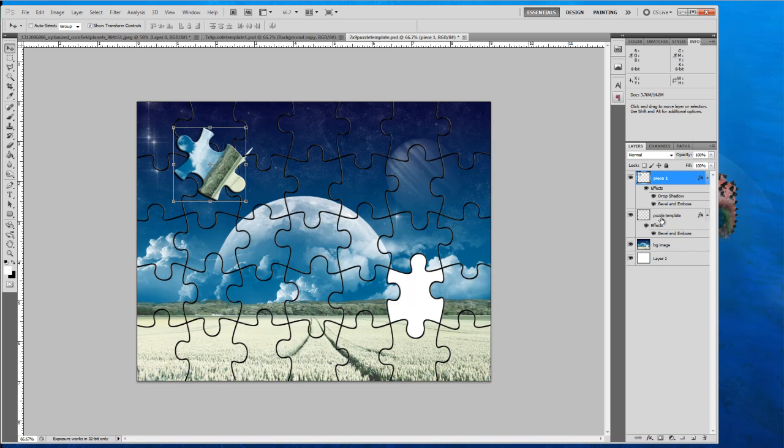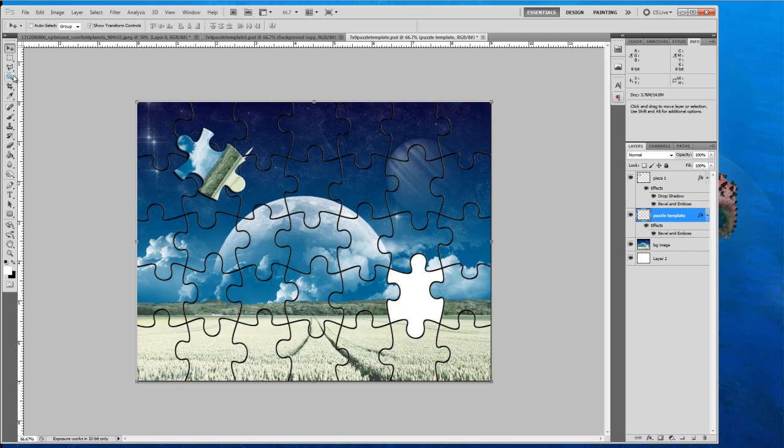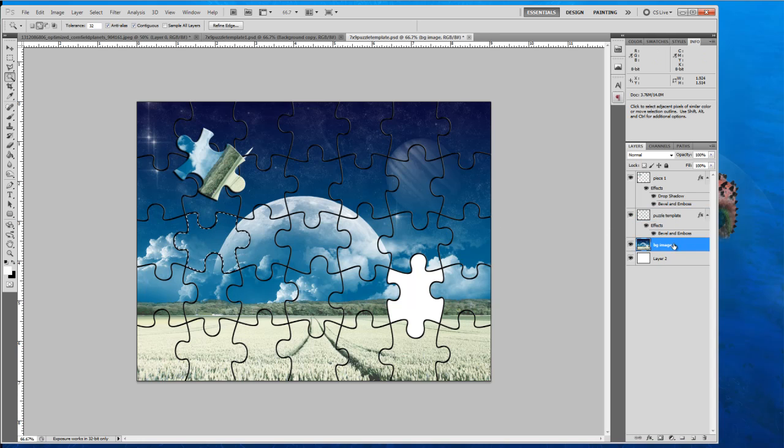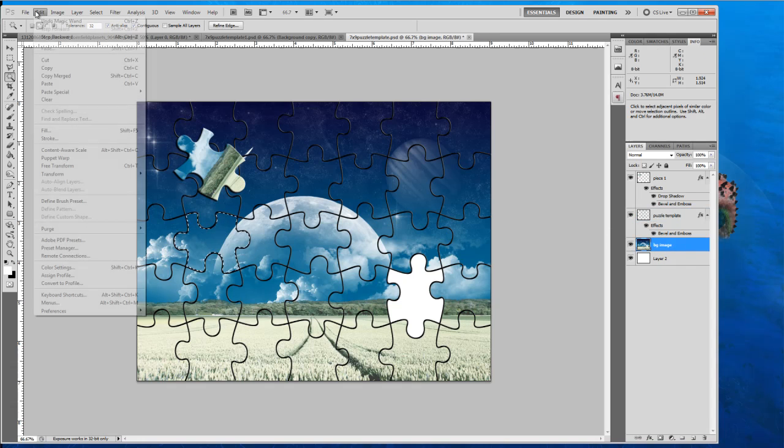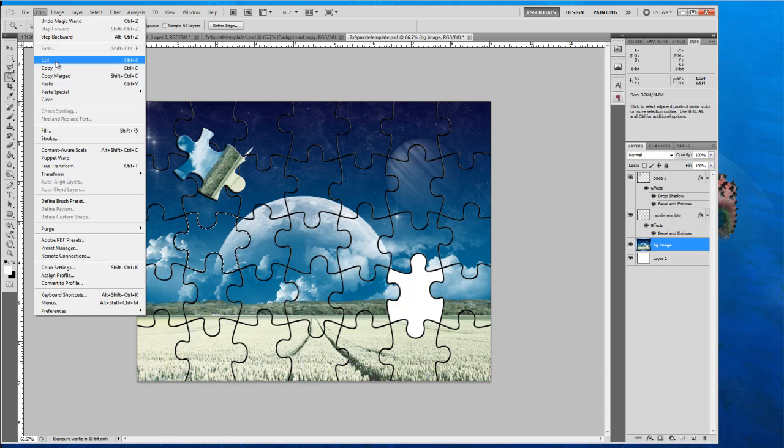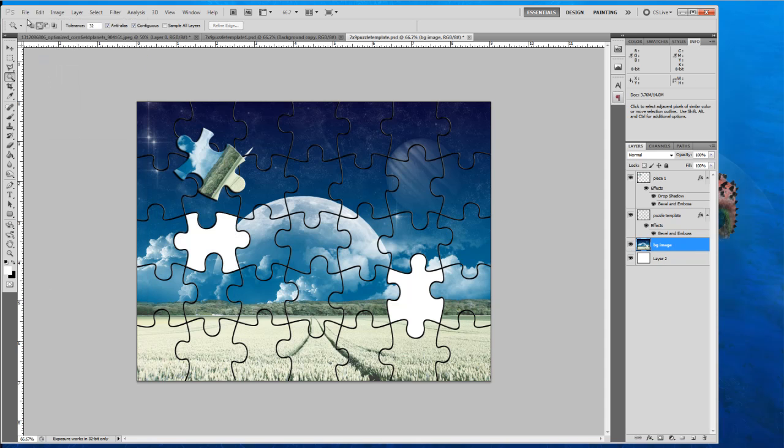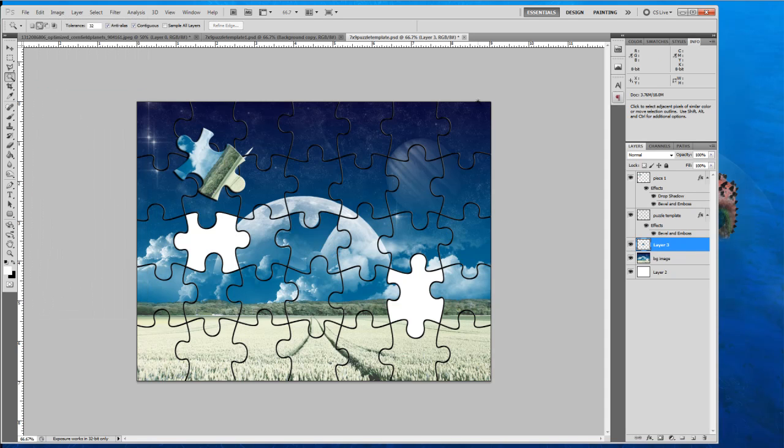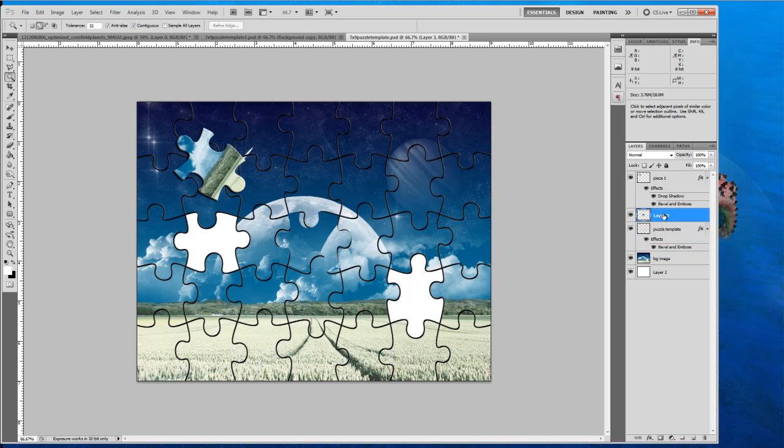So let's do it again. Select our puzzle template. Select our wand. And we'll go with, we'll pick this one. Make sure your image is selected. Go to edit, cut. Edit, paste.